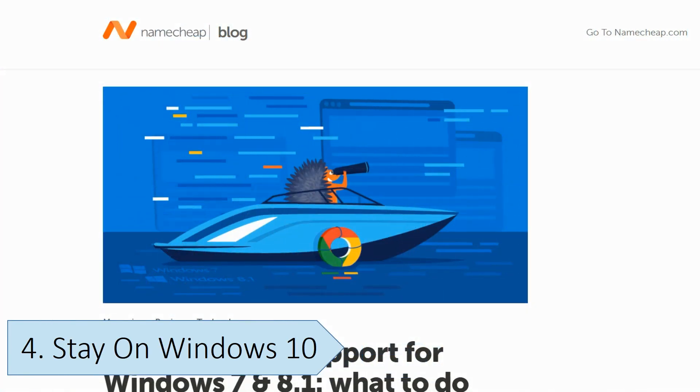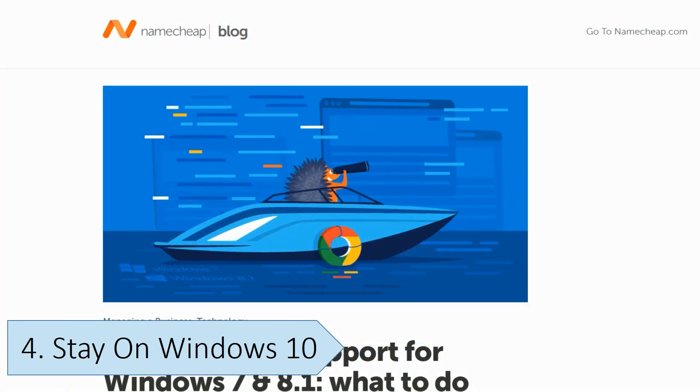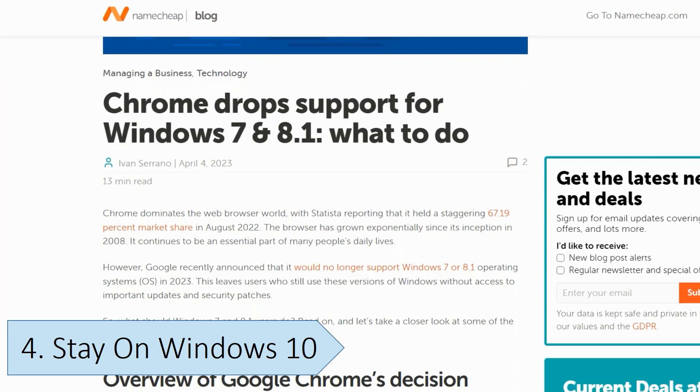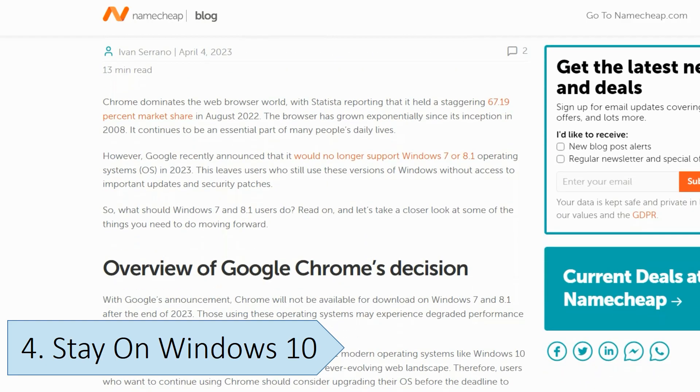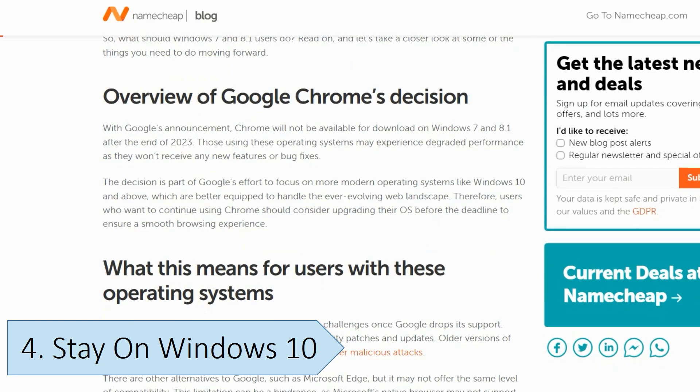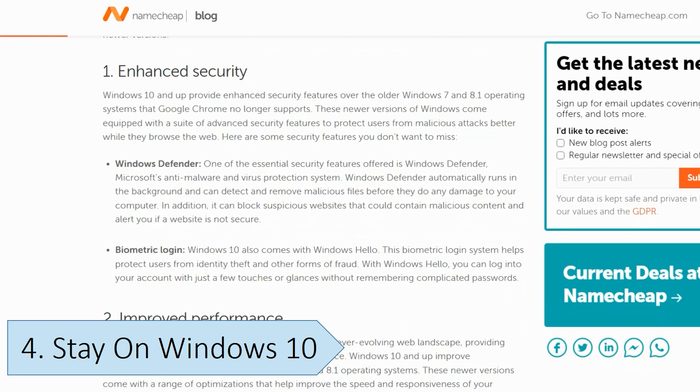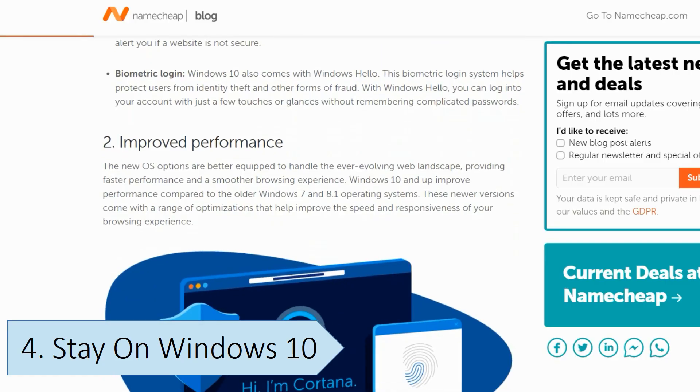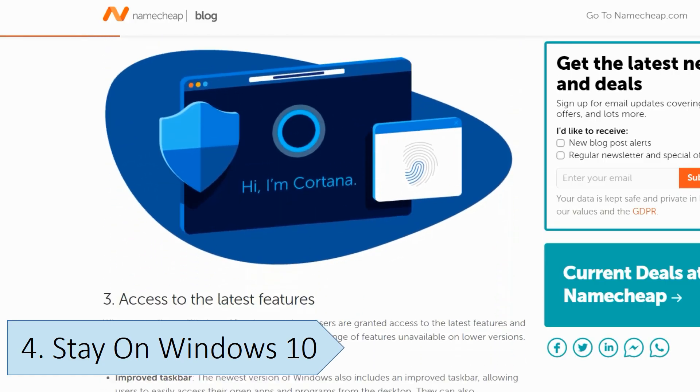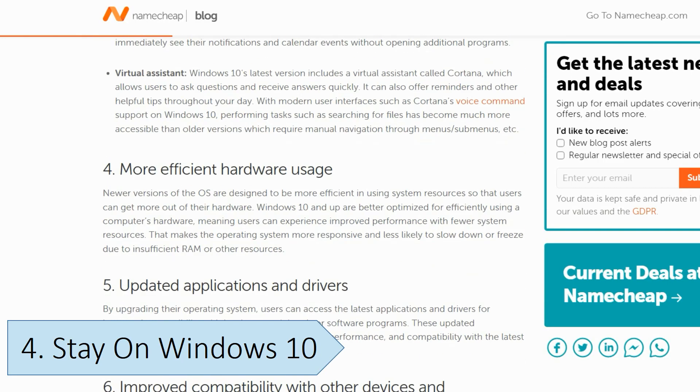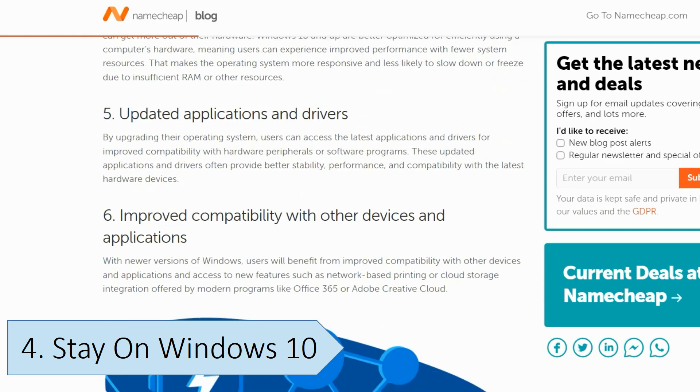Over time, many apps will stop receiving updates or no longer work on Windows 10 as developers move to optimize apps for more recent versions of Windows. Apps like Google Chrome will eventually stop supporting Windows 10 like it did with Windows XP and Windows 7.